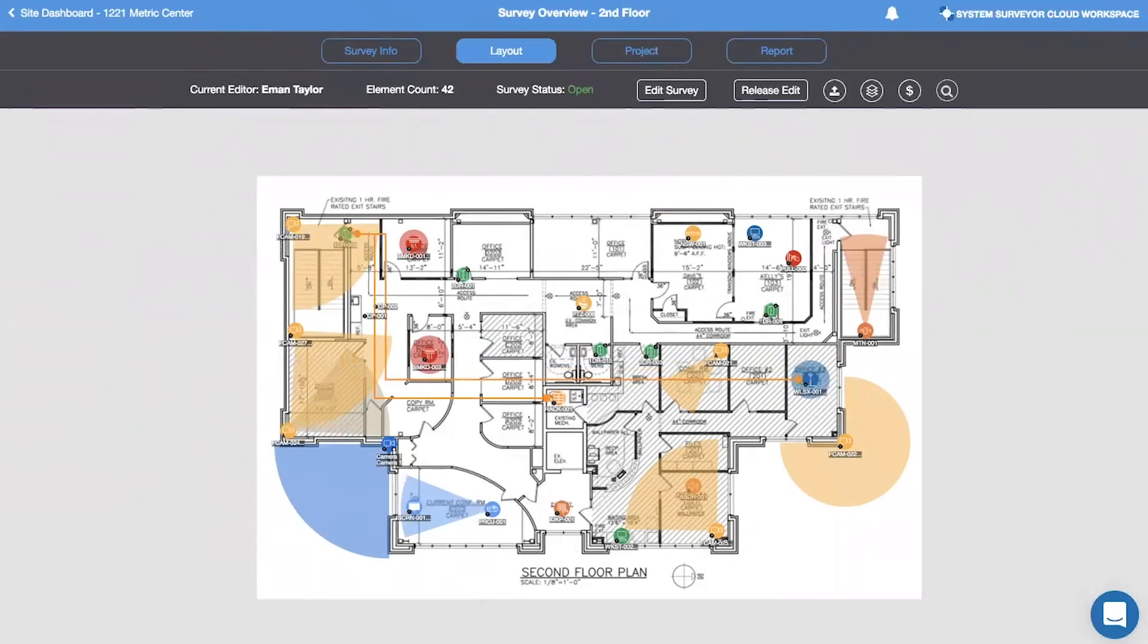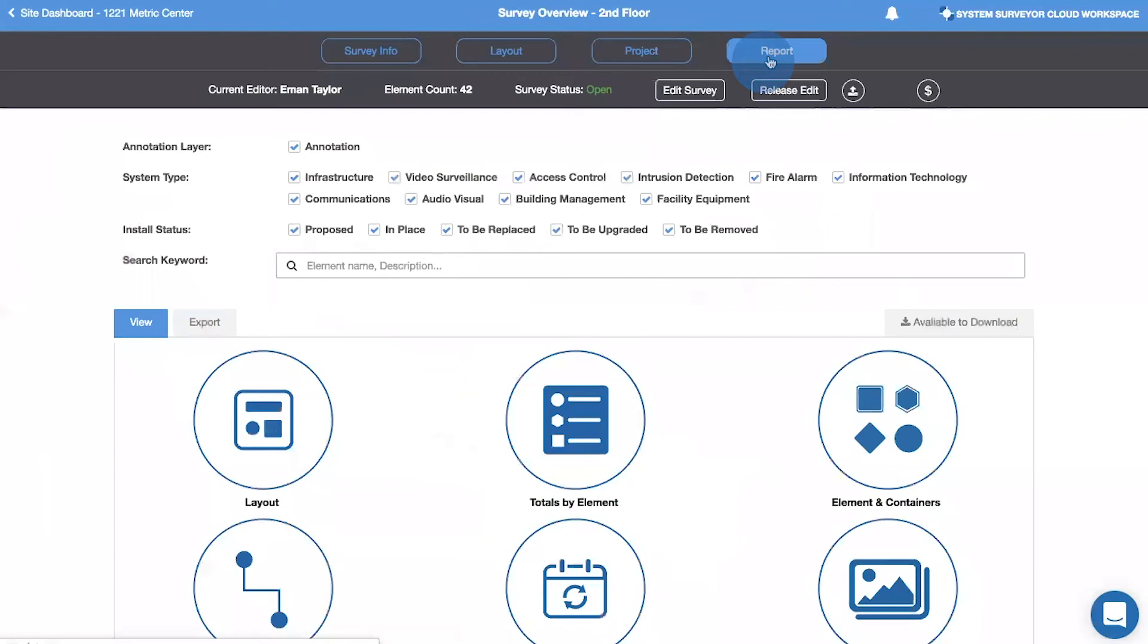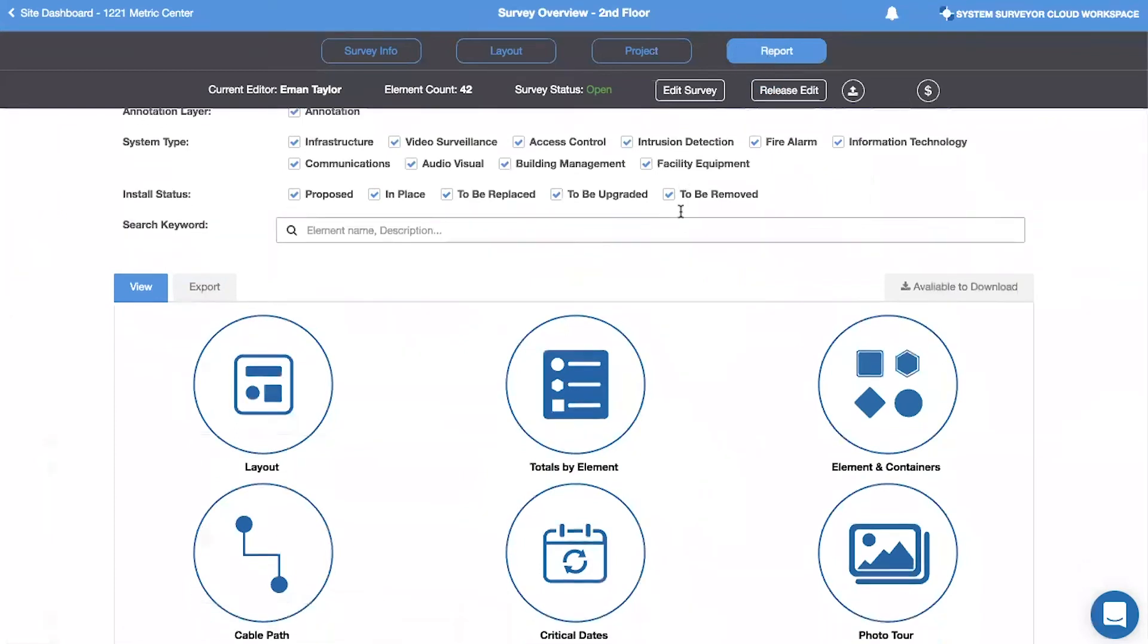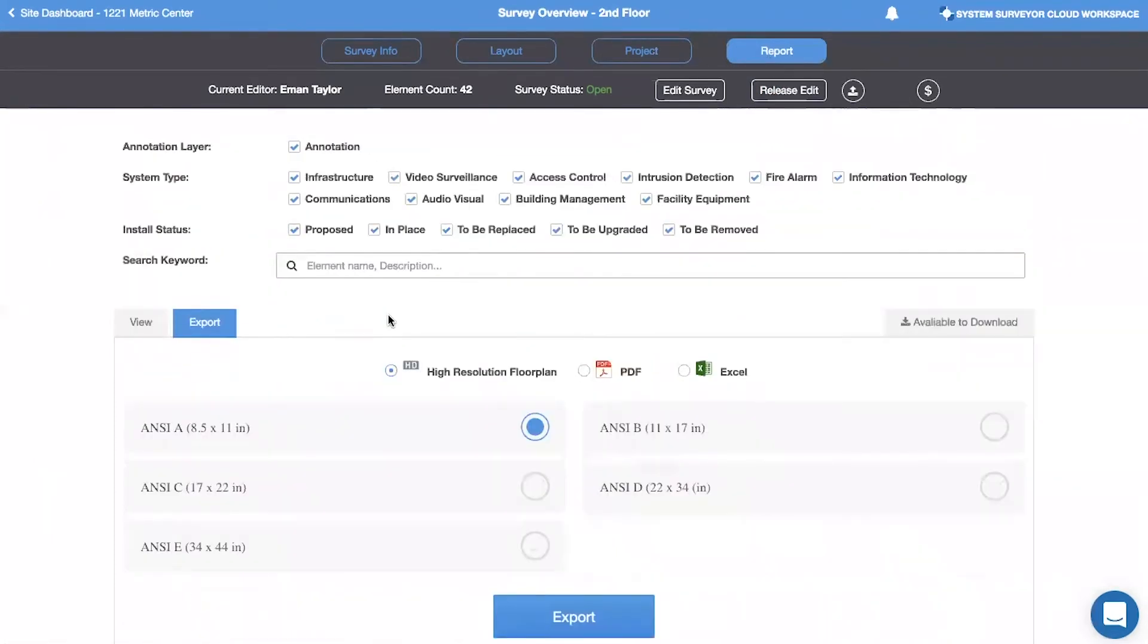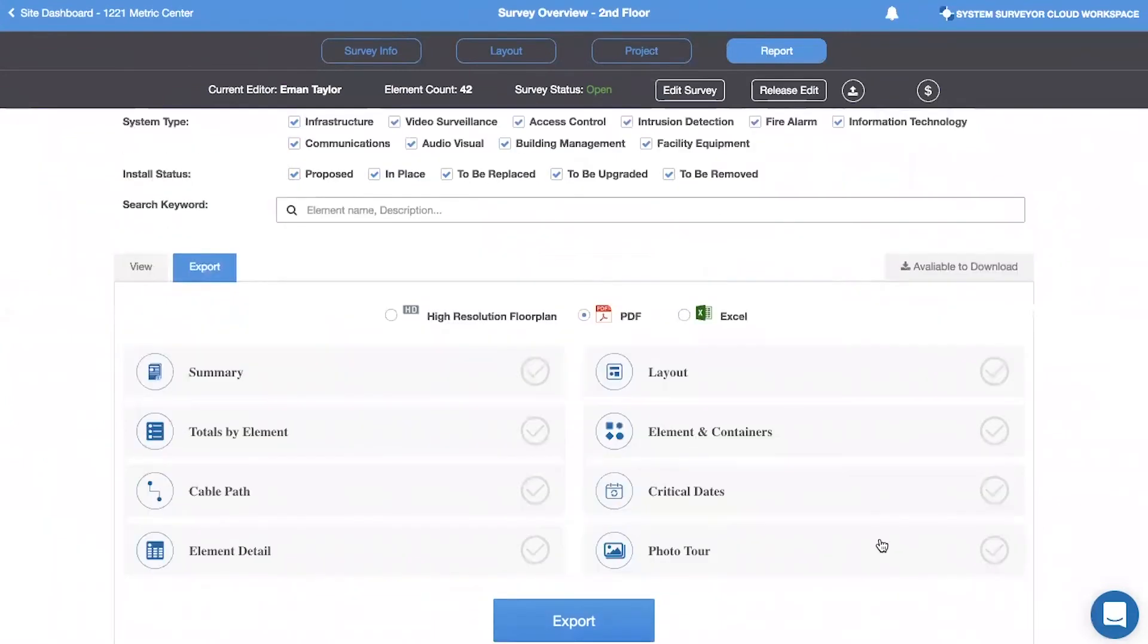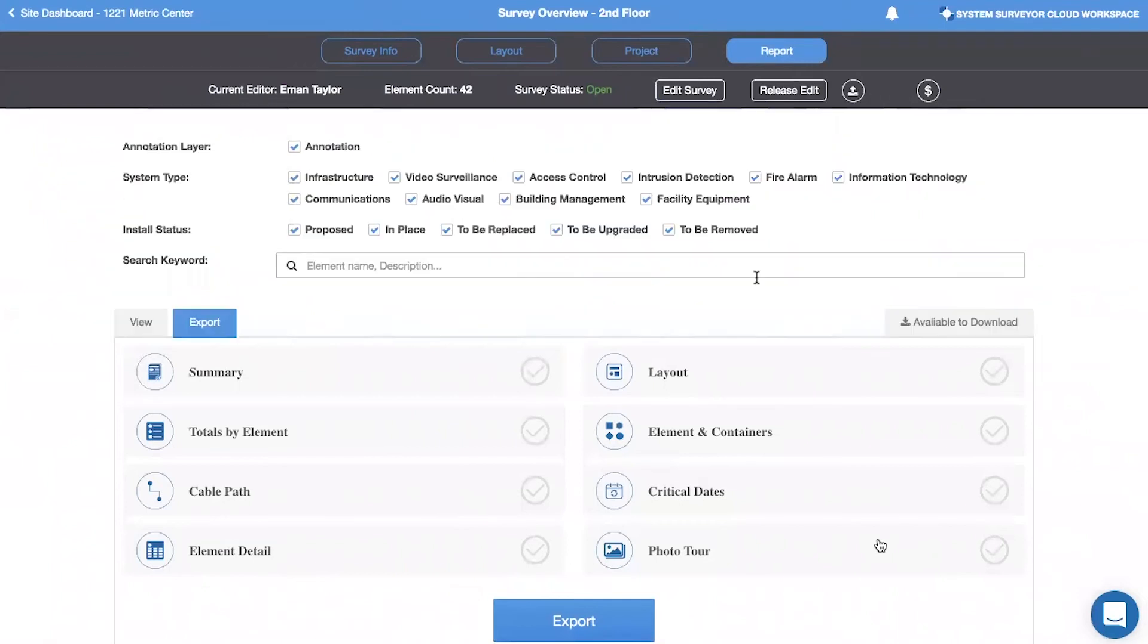On the survey level, you can share and export the same details, but there are a few added items. As you can see from the report tabs on the survey level, there is the ability to generate a high resolution floor plan, which includes a legend or key on the export. The PDF export also provides a simple way to share a photo tour for all pictures associated with a project and an element detail report for added details.